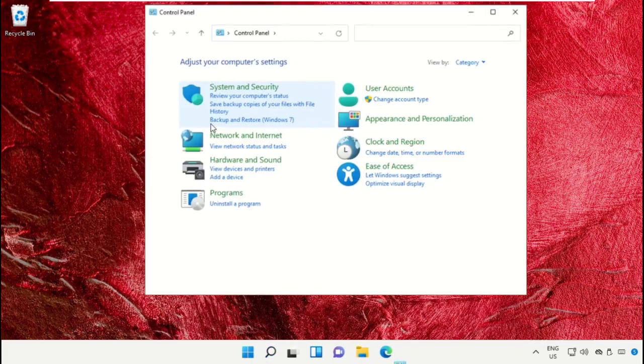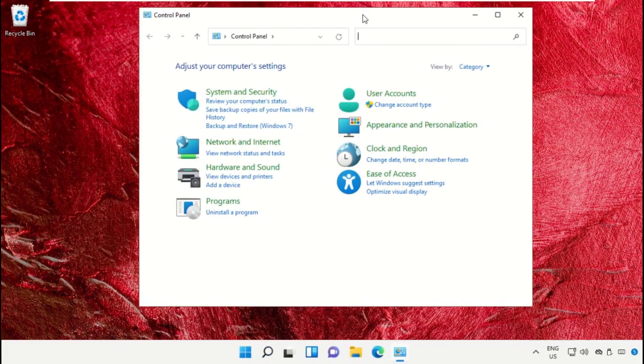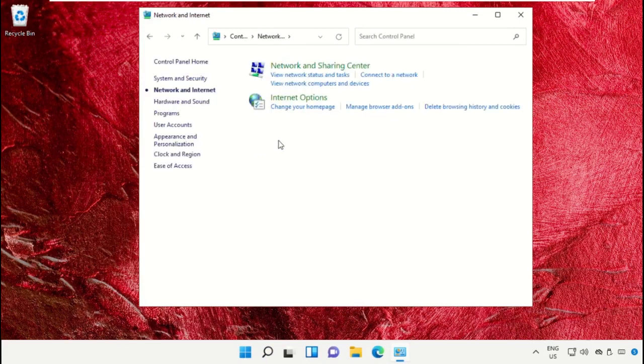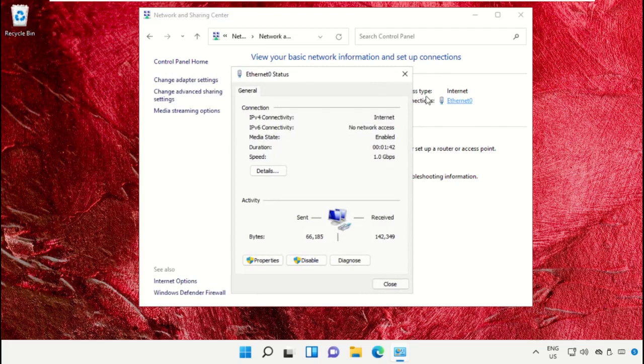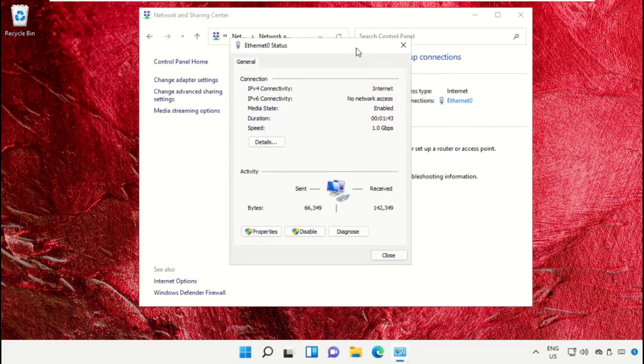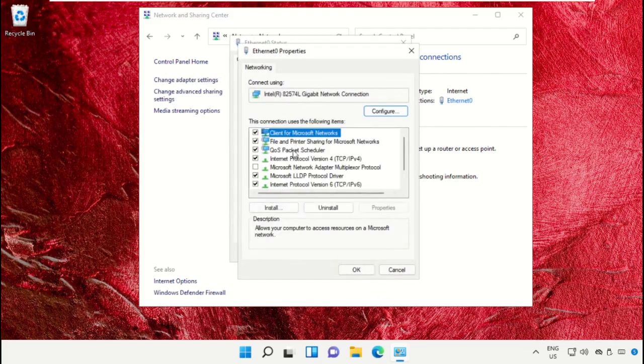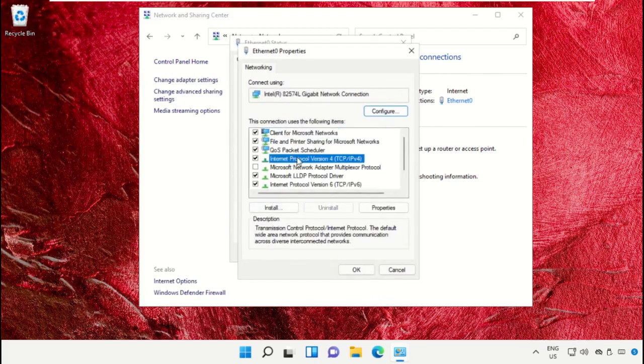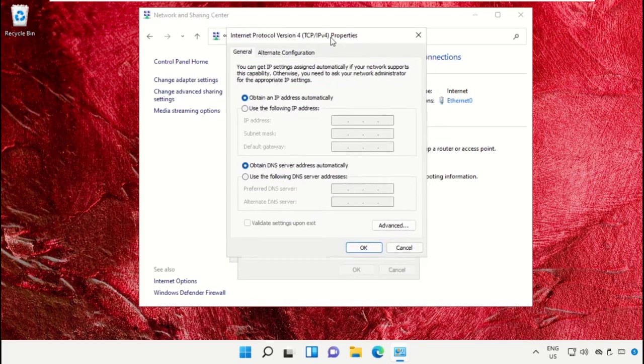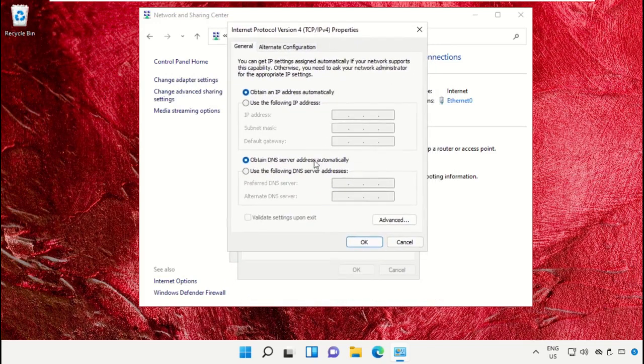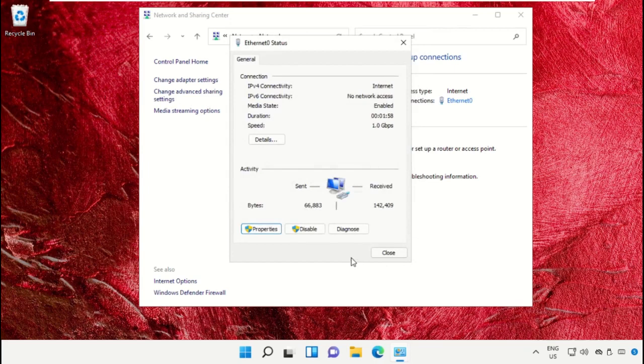Again, go to the search bar and type 'Control Panel'. Click here to open it. On this window, click on 'Network and Sharing Center'. Then go to your Internet properties, select IPv4, and open Properties. Make sure the first option is enabled, then click OK. Close all windows one by one.